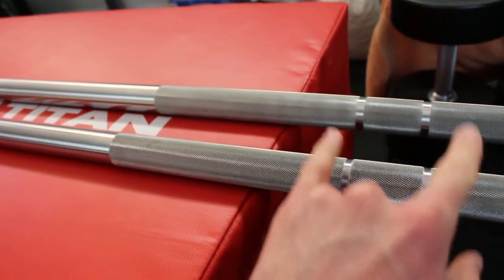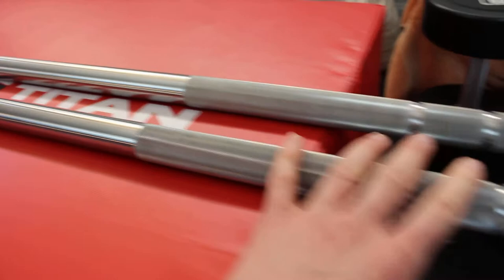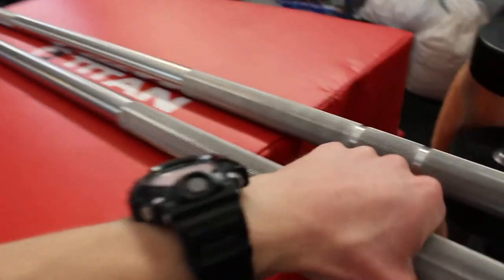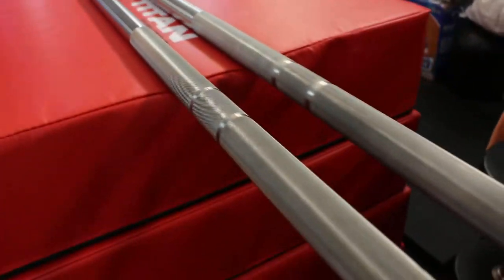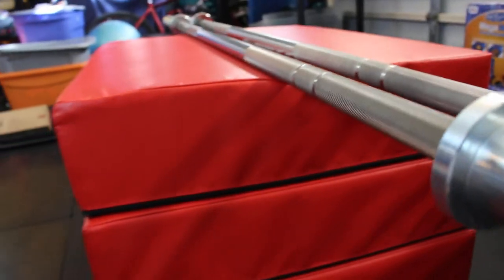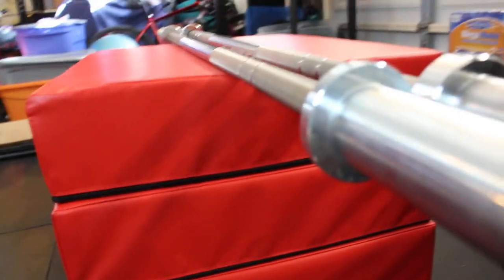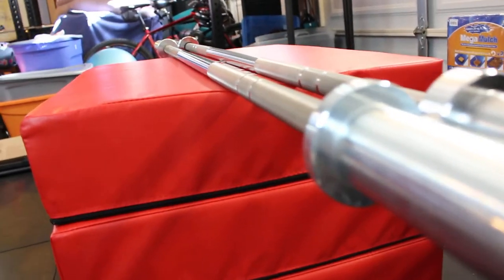I will never give up this bar. Maybe if someone offers me a good enough price, we'll see. But as of now, I don't plan on giving up this bar. I think this is something special.